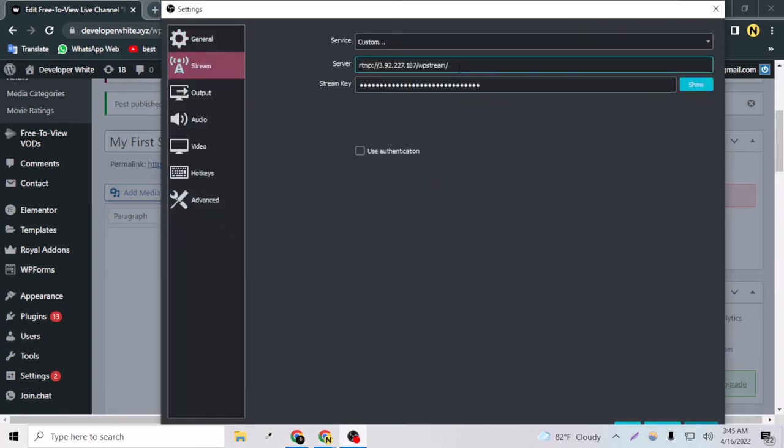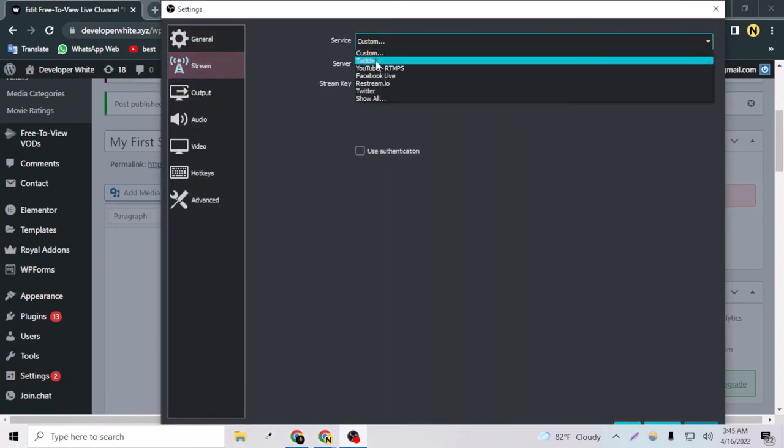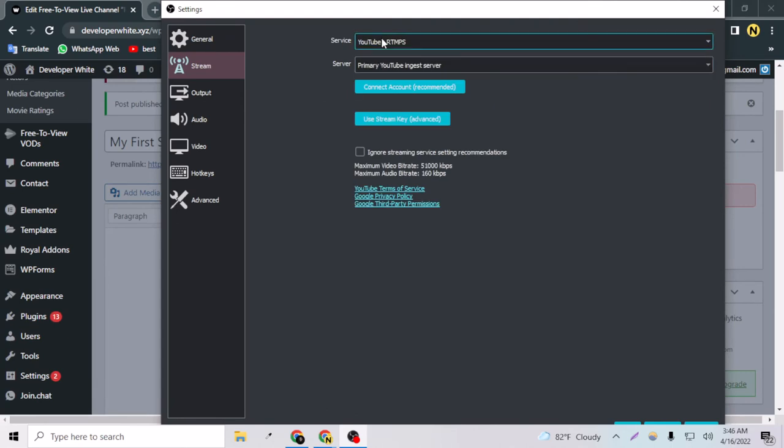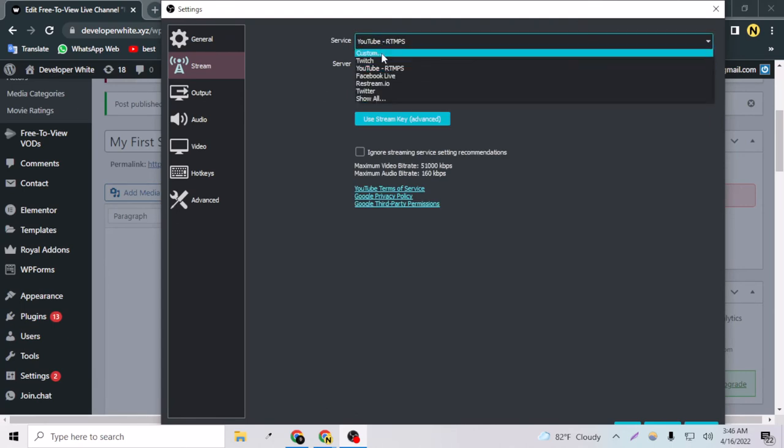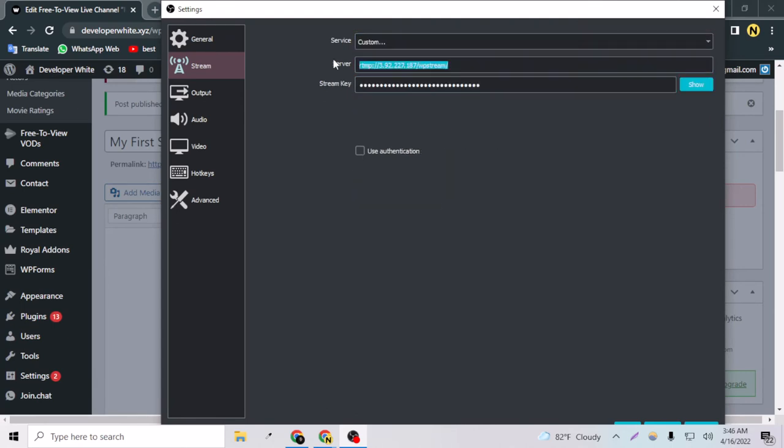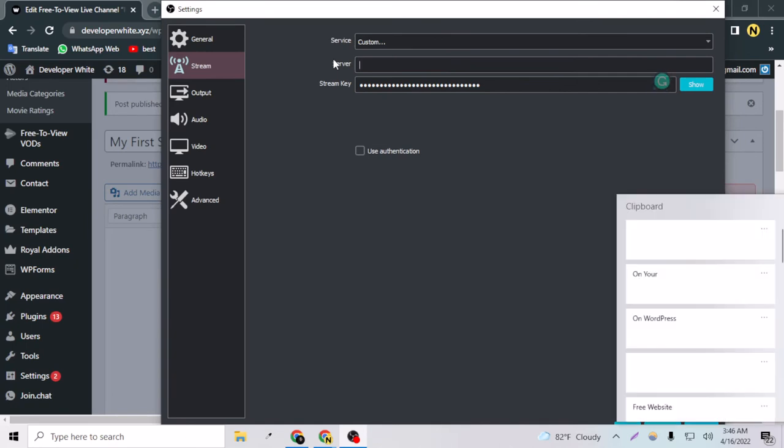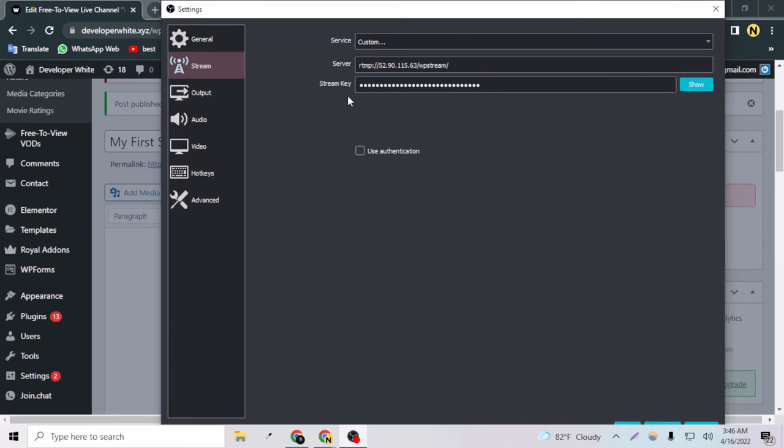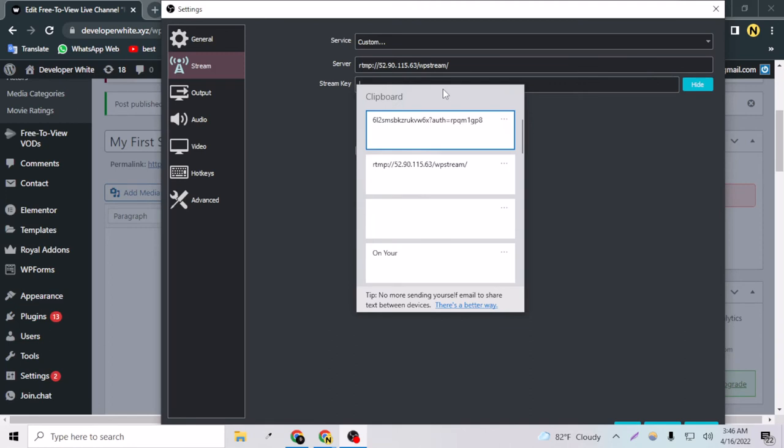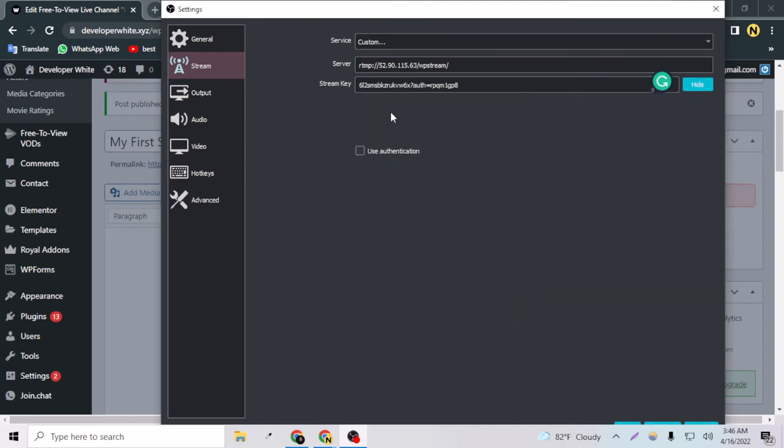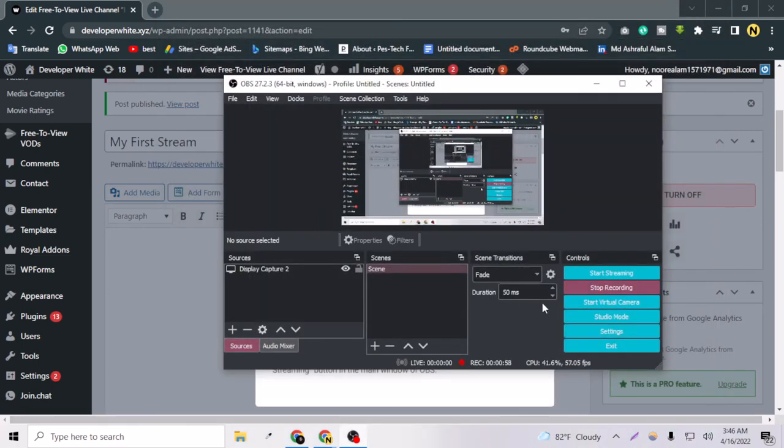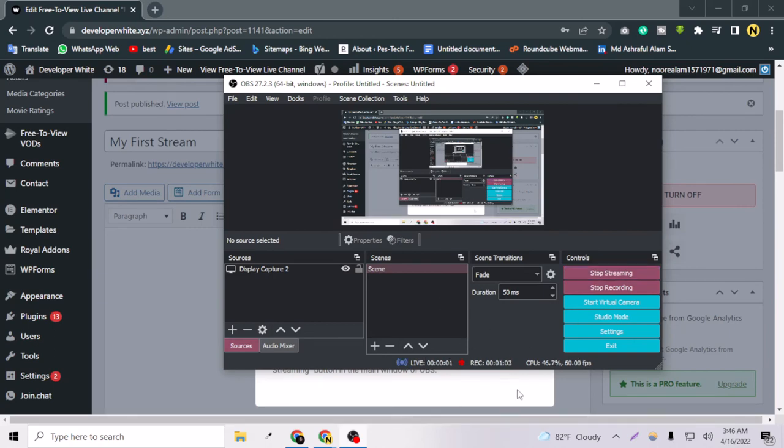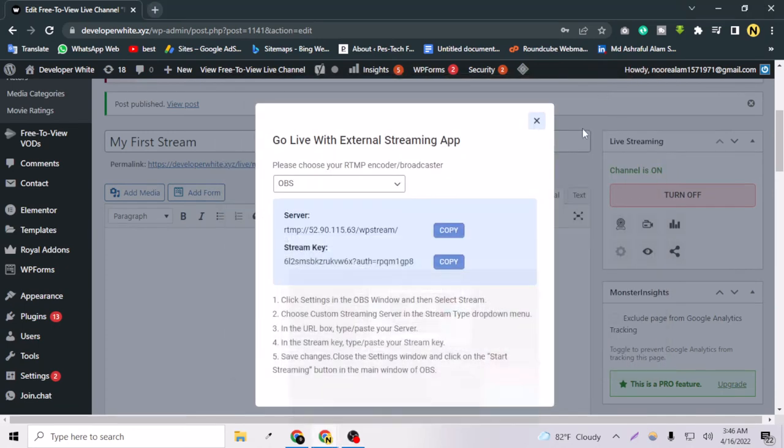If I go to OBS and click Settings and go to Streams, you always use the YouTube RTMPS, but for now you have to go to Custom. Let's show it. You have to input the server key and the stream key, so apply it here and press OK. Let's start streaming. The streaming has started successfully.